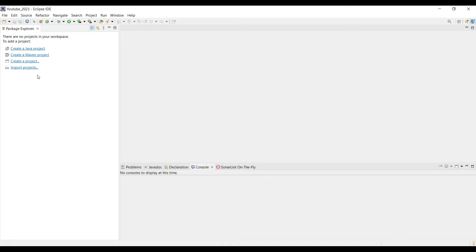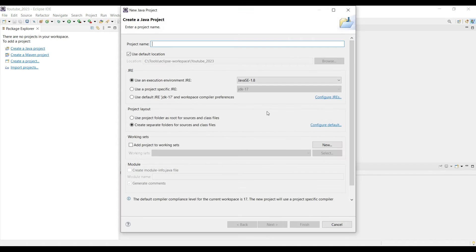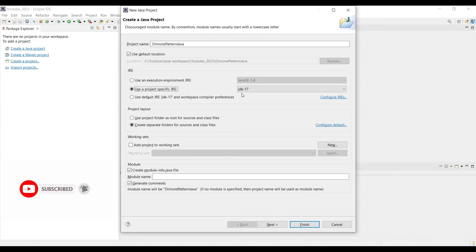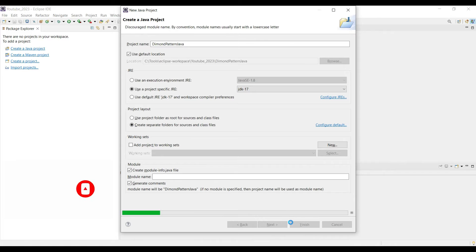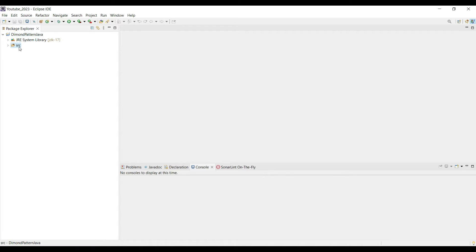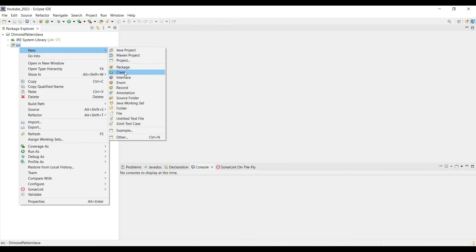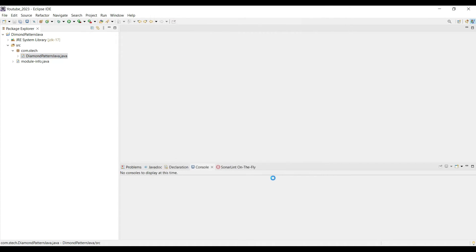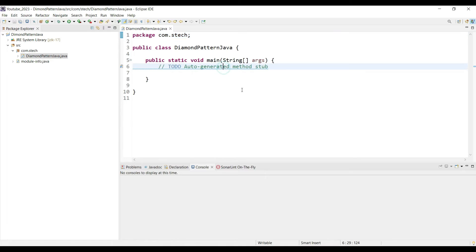Let's do the hands-on now. Go to Eclipse and create a new Java project. Click on 'Create Java Project', name it 'Diamond Pattern', specify the JRE as JDK 17, then click Next and Finish. The project is created. Go to Source, create a new Java class named 'Diamond Pattern', add the public static void main method, and click Finish. The class is created.